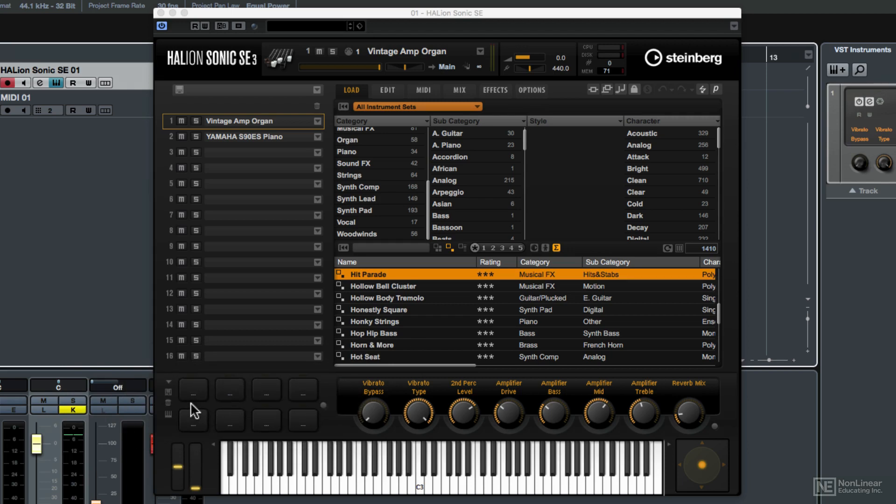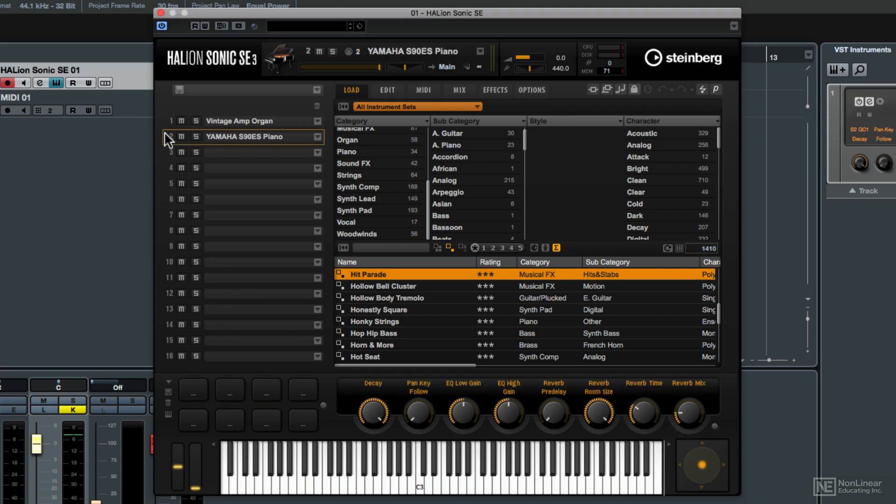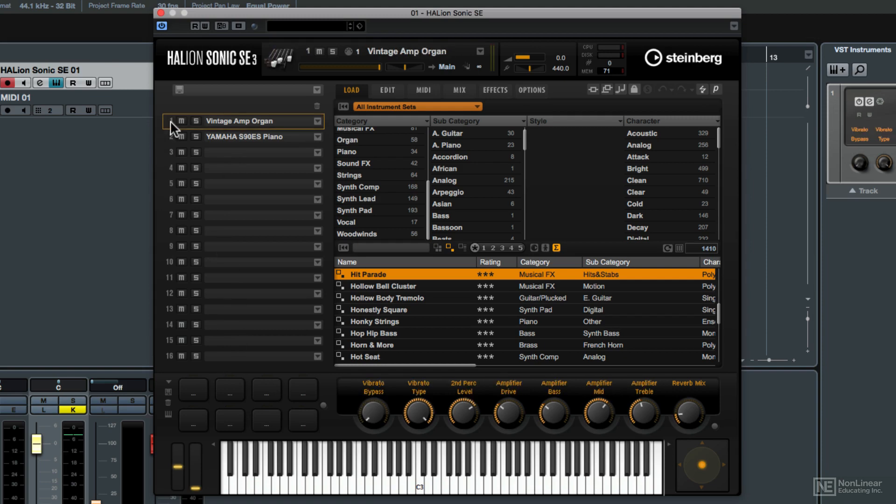So far neither of the two sounds that we have loaded take advantage of the performance pads. In other words if we click on the first slot here with the organ we see that the pads have not been assigned and the same is true of the piano. So what we're going to do is go to the first slot and let's load in a sound that has some performance pads already assigned.